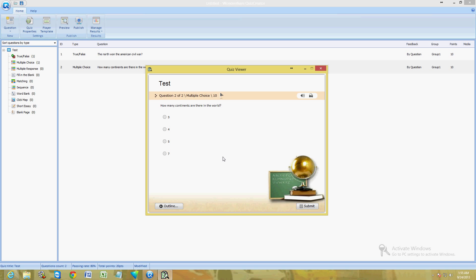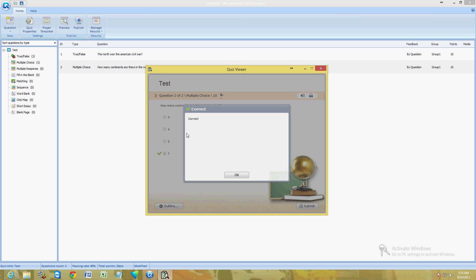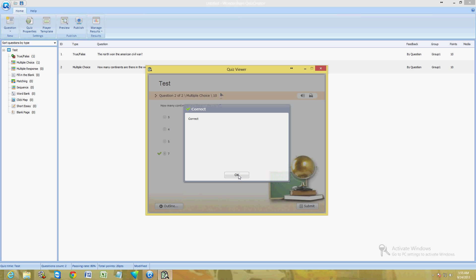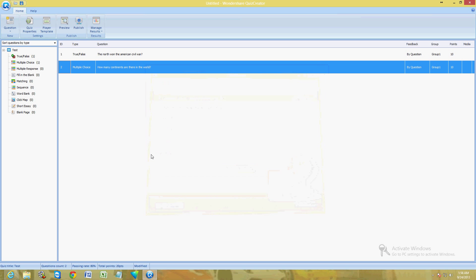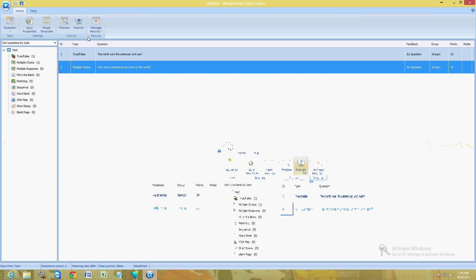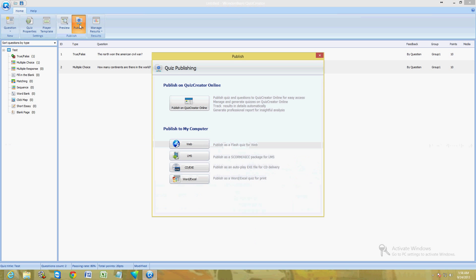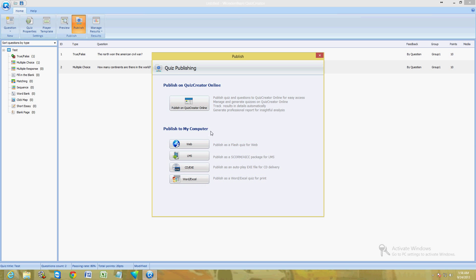Question two: how many continents are there in the world? I'm going to say seven, submit, correct. It makes a little cool sound when it's correct. And it says I failed because, you know, it's only two questions, got one wrong, that's going to fail. You can click on Review and it'll tell you how you did, what was the right answer, stuff like that. Really cool.